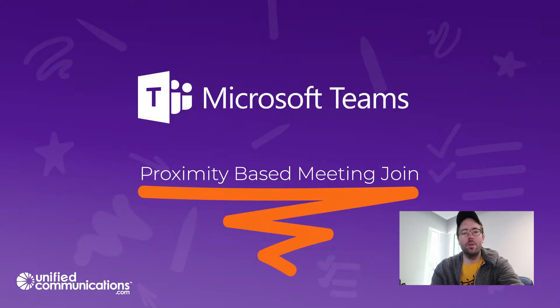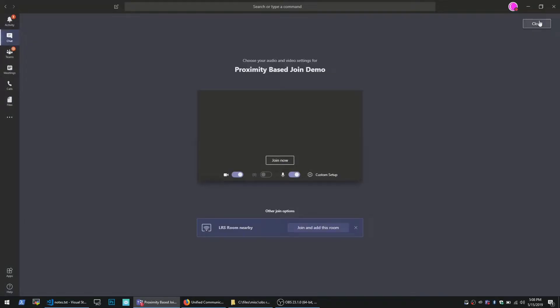Walk into the meeting room with my laptop or a mobile device with the Teams client and I go to the pre-join screen of the Teams meeting.